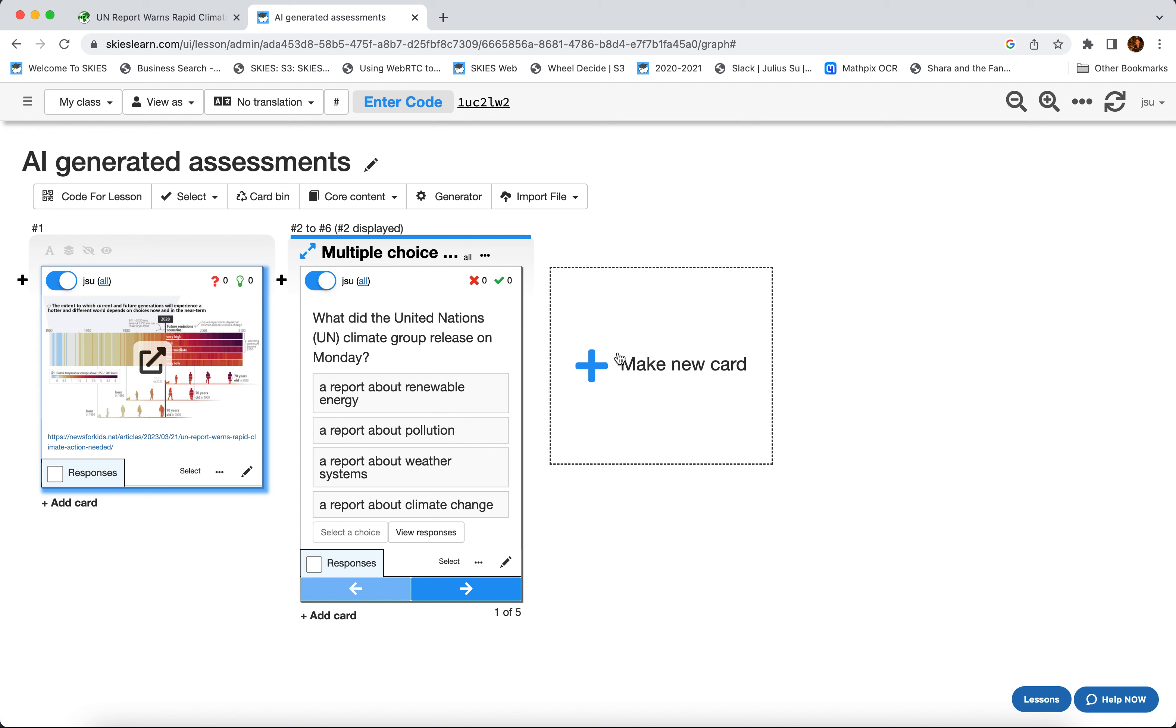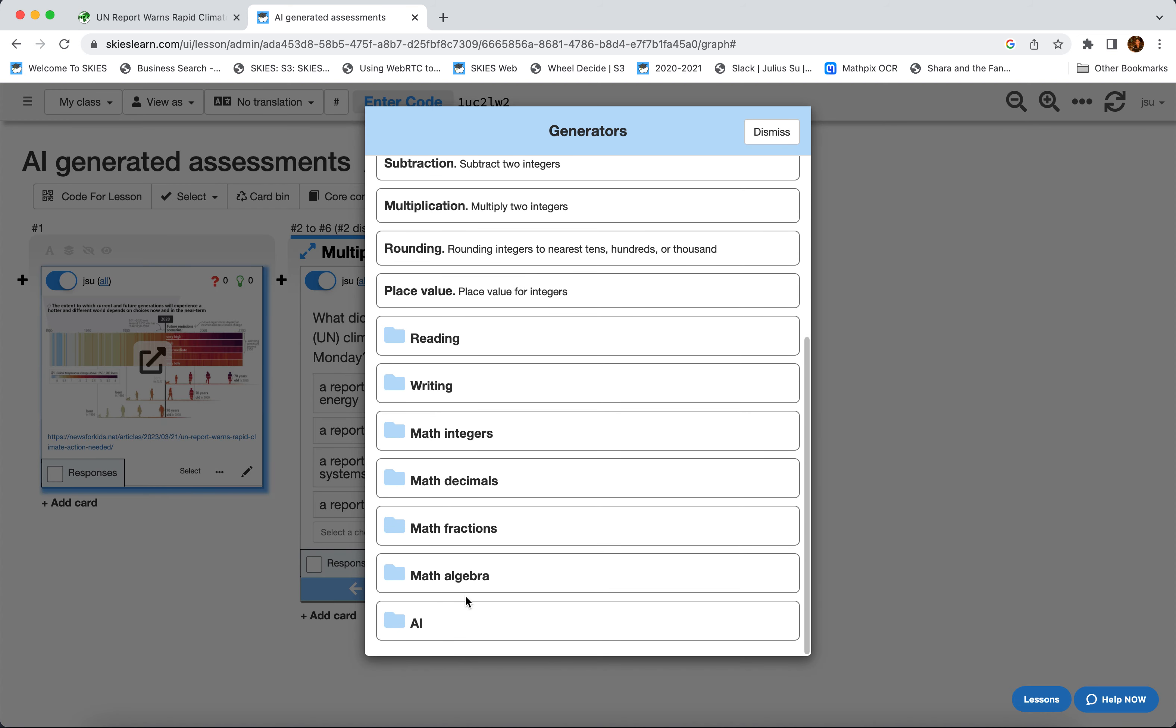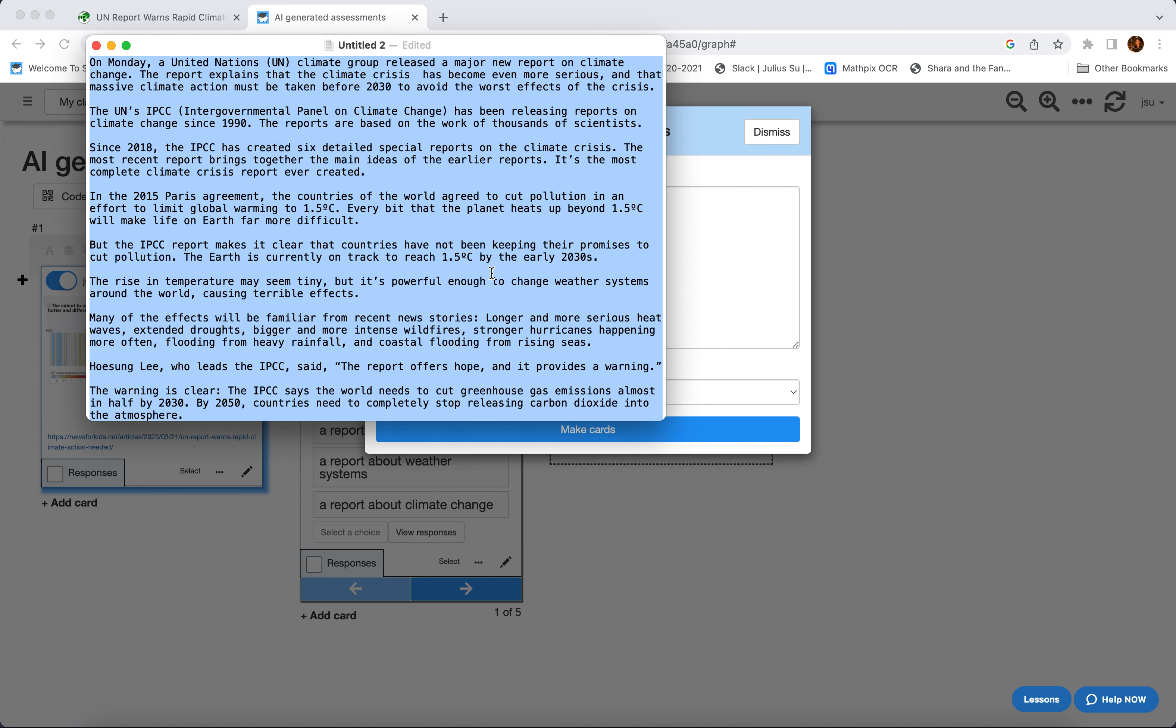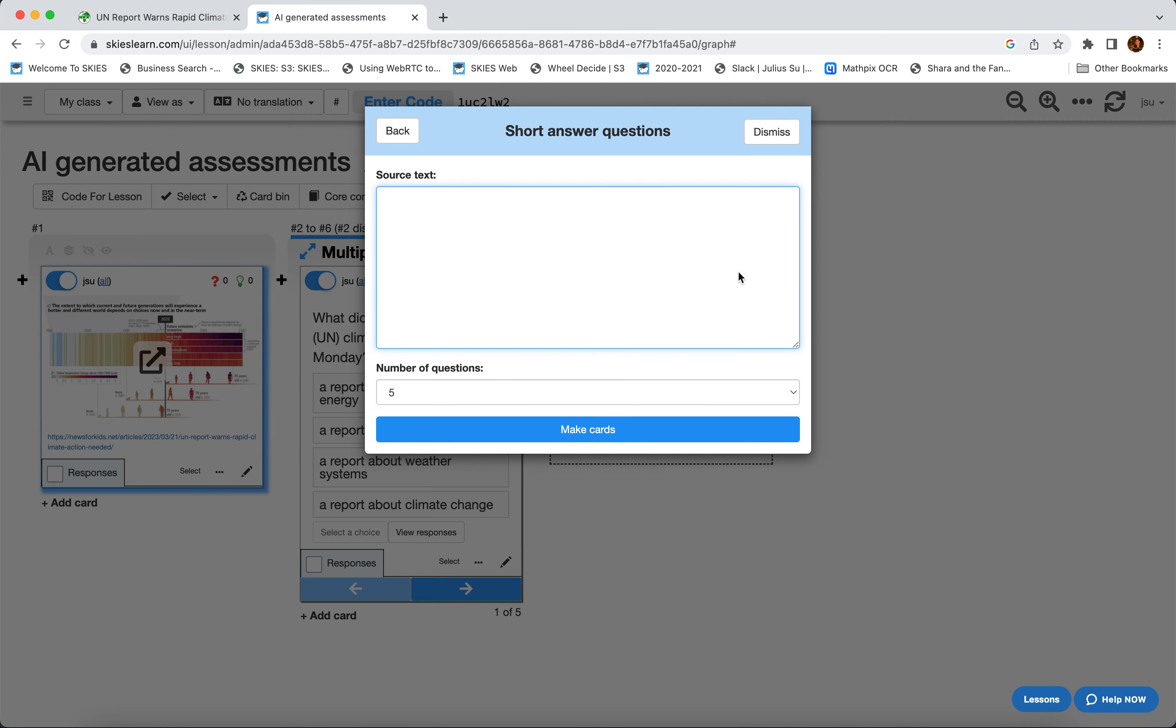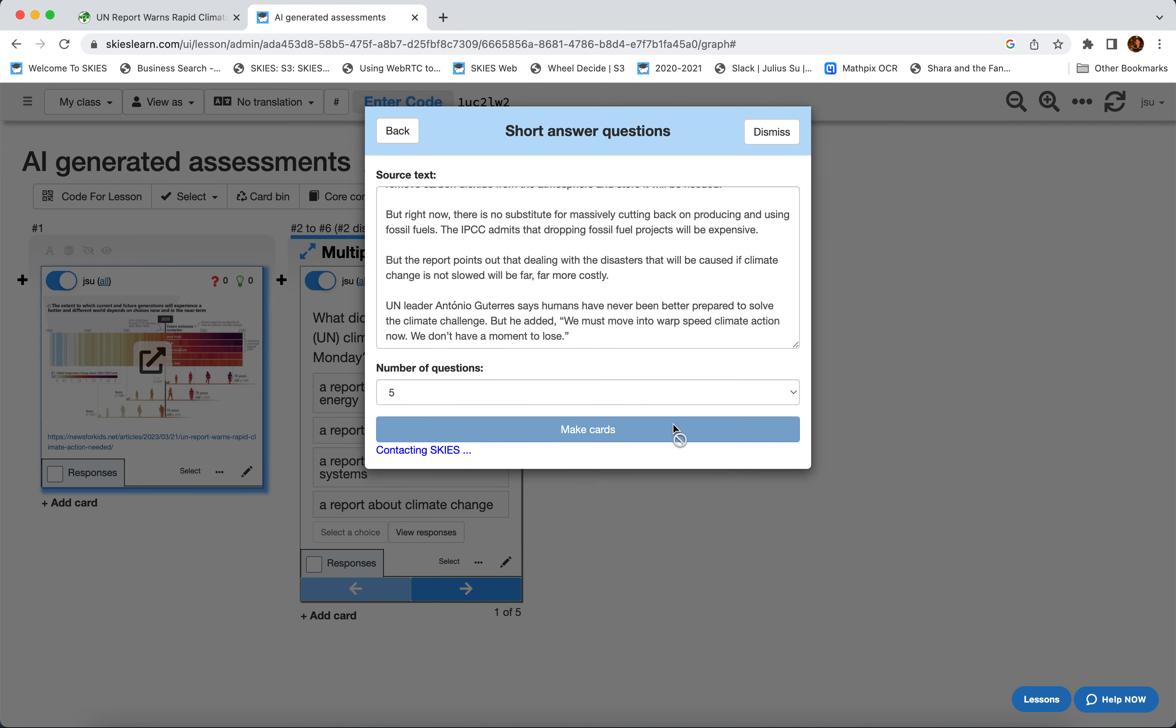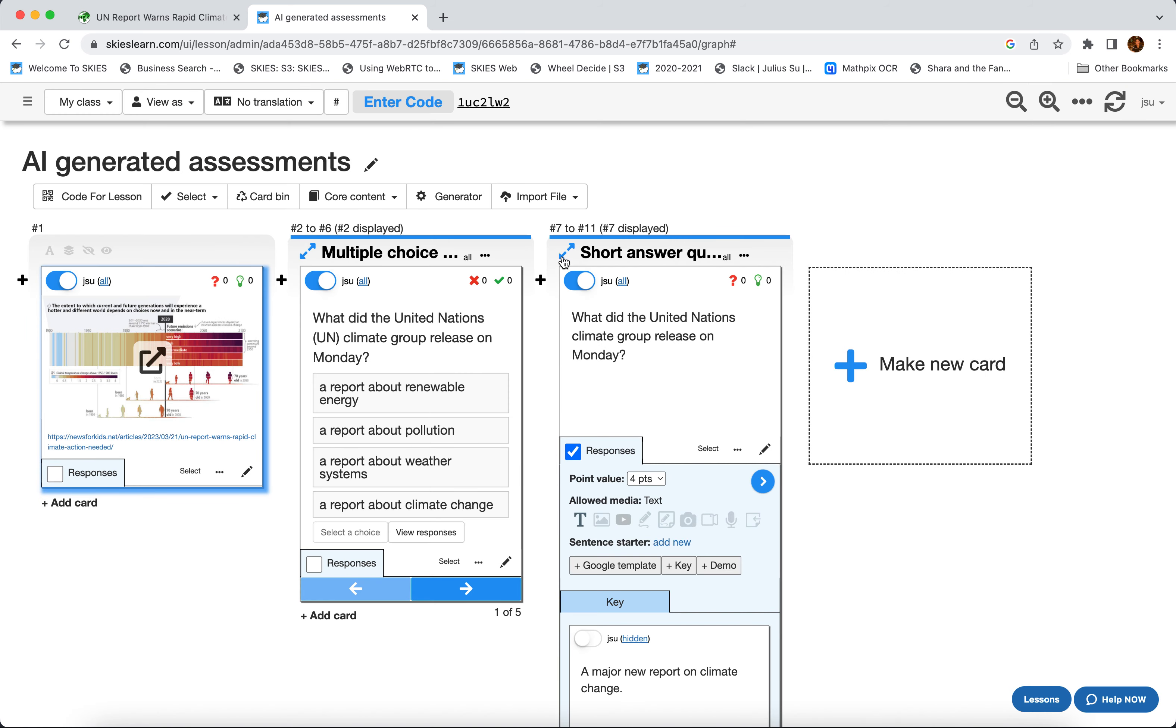Skies can make other kinds of questions. Like if you go to Generator and you go to AI, we can do like short answers. So again we're just gonna paste in all of this text and now we've got five short answer questions that it's going to make. So this is kind of increasing level of difficulty, right? We're starting with multiple choice questions, now we're doing some short answer questions so we get to know that they can write basic sentences.